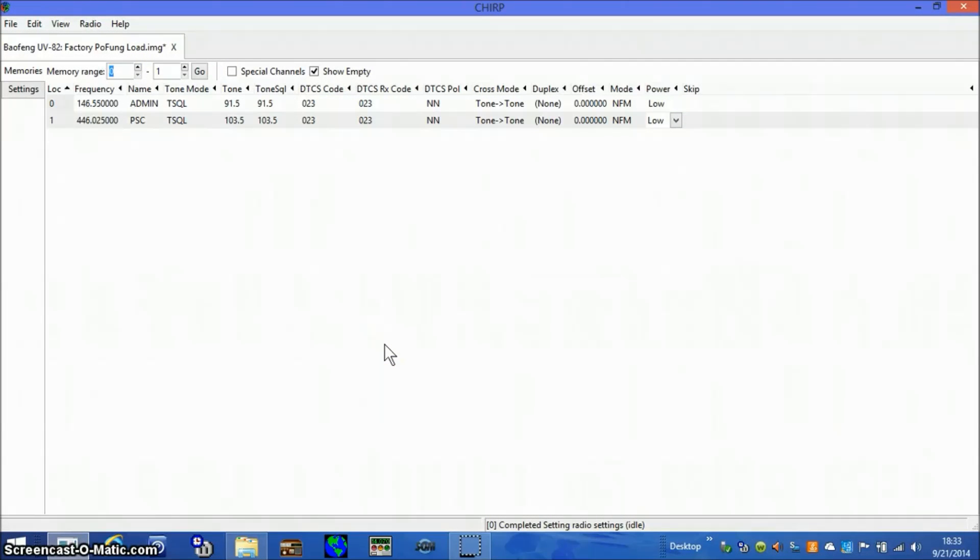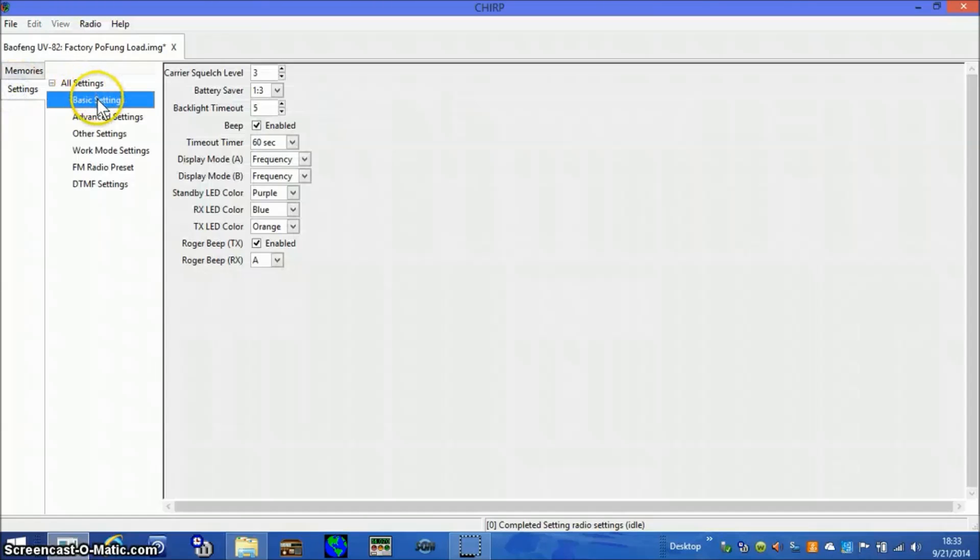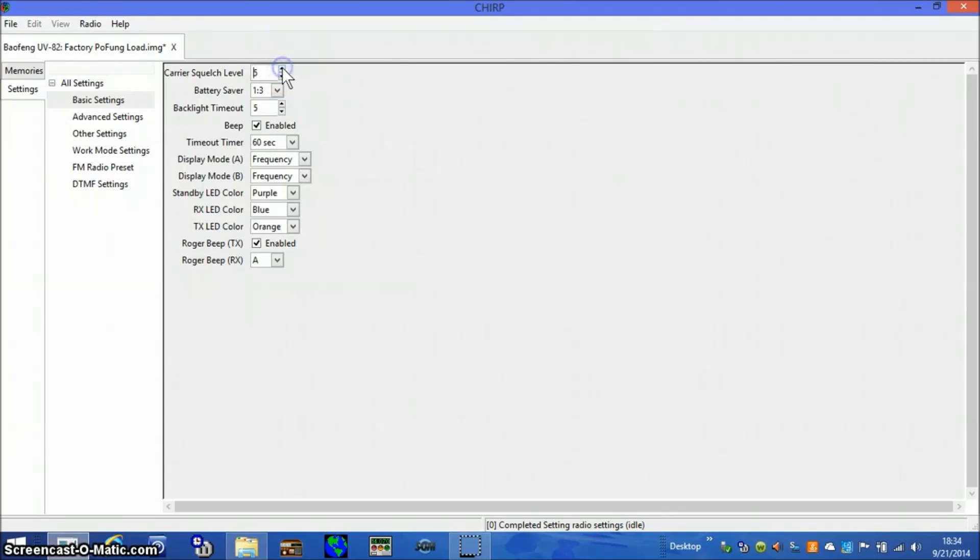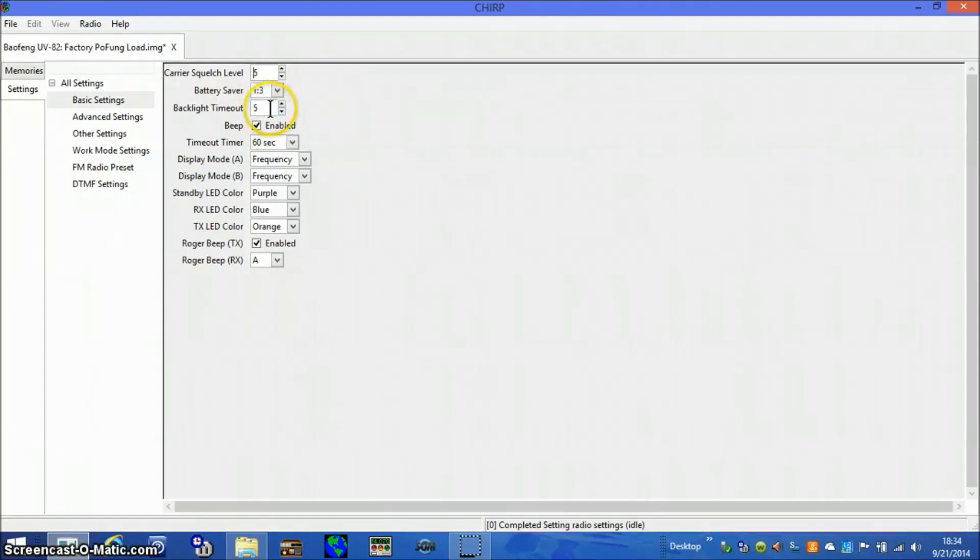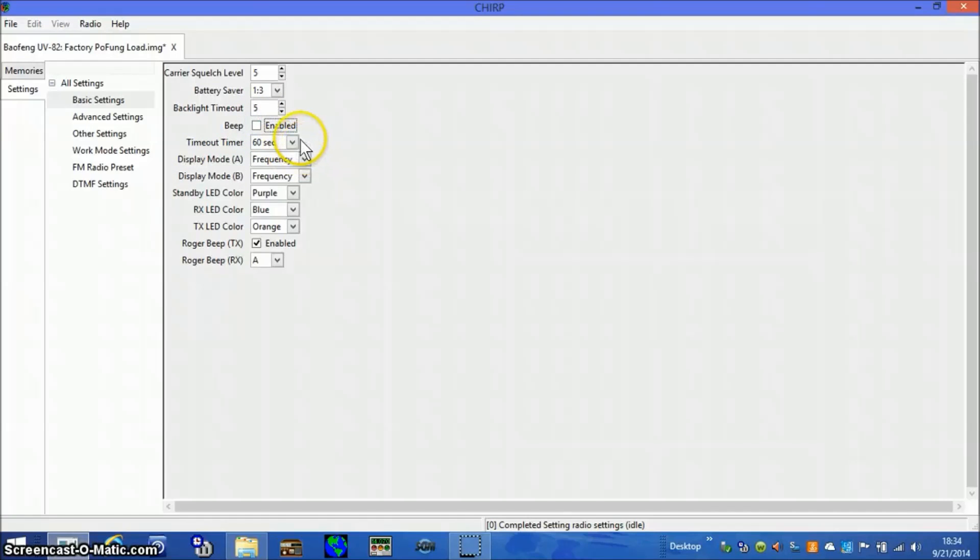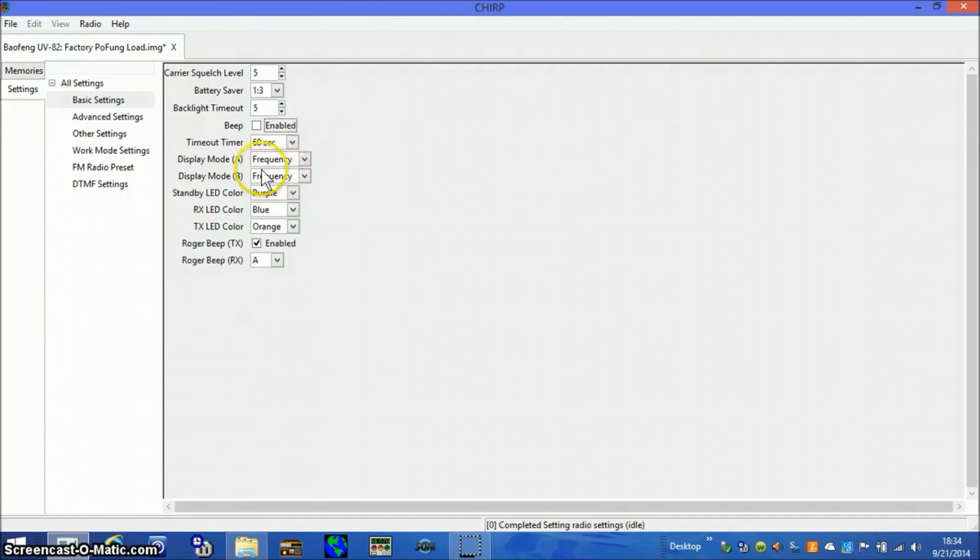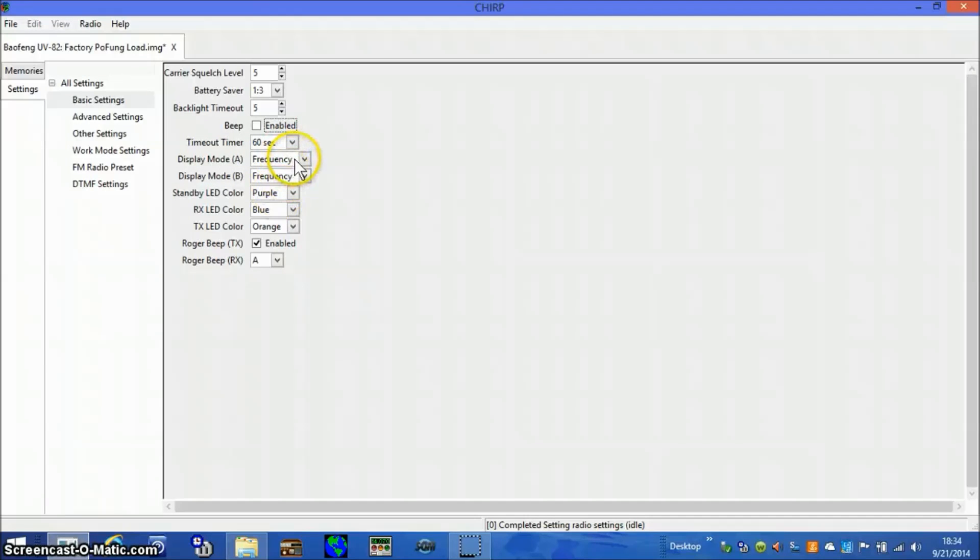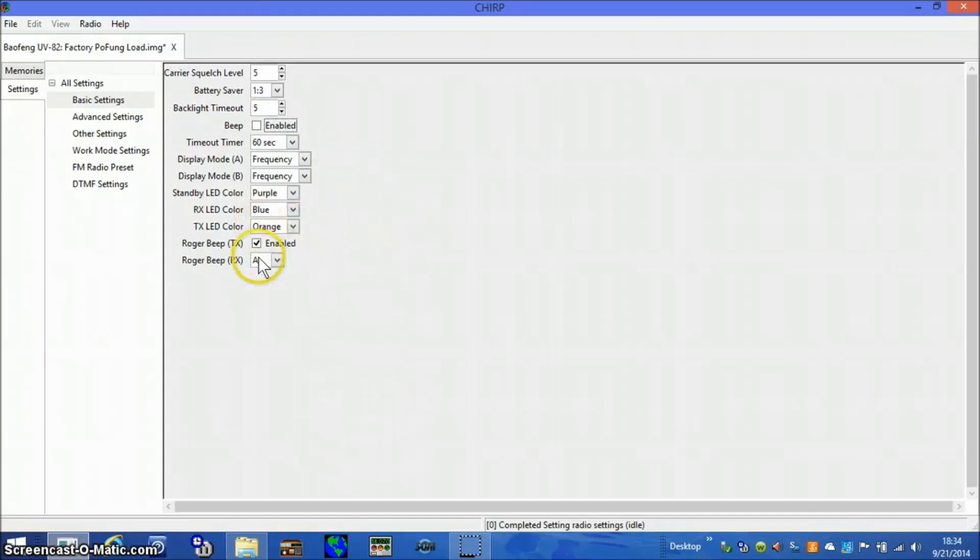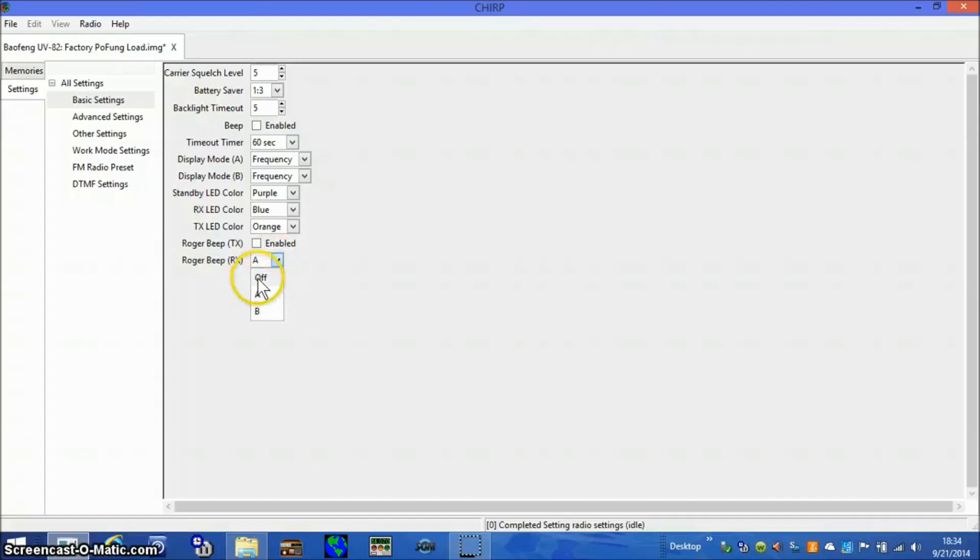Now to program the basic settings. For that I'll go to settings, basic settings. Carrier squelch I'm going to set at 5 in the middle just to be more comfortable with it. Battery saver 1.3, if it's good enough for Baofeng it's good enough for me. Backlight timer 5 seconds. I'm going to disable the beep. I'll leave the timeout timer at 60 seconds in case somebody keys up and disables the channel. I'm going to leave display mode A and B on frequency. I could put names there with just two channels admin and PSC, but I'm just leaving it at frequencies because this is the ham channel and they know about frequencies. Roger beep I'm taking that one out, and the Roger beep receive I'm also taking that one out. That's all the programming on the basic settings.